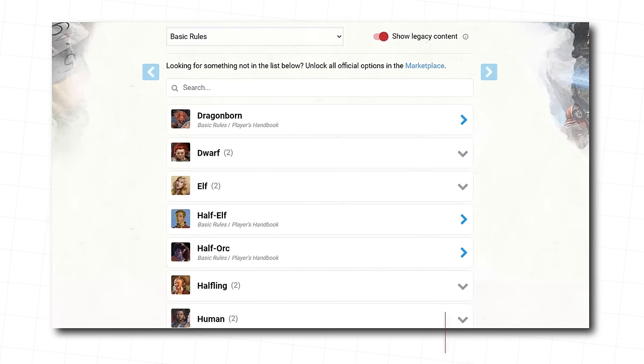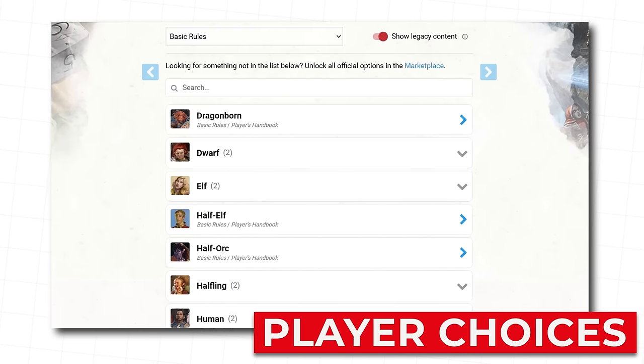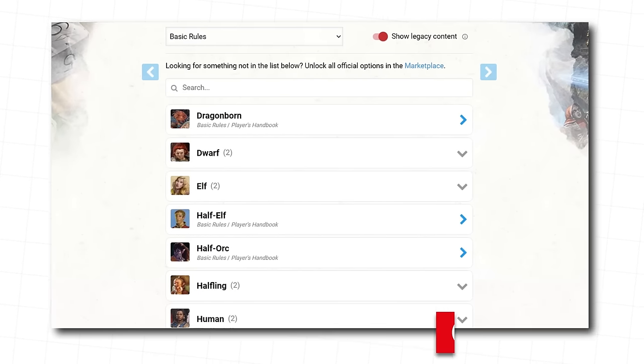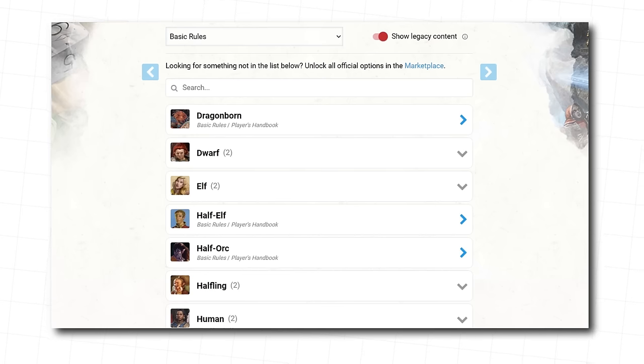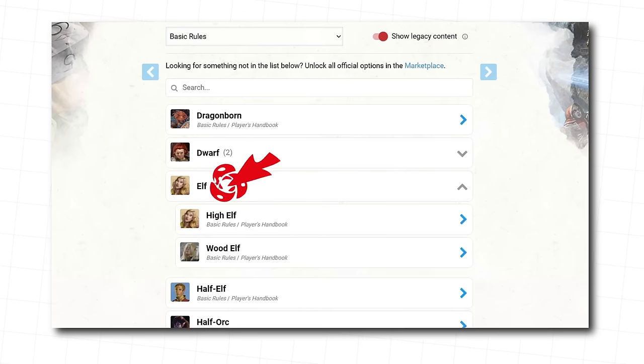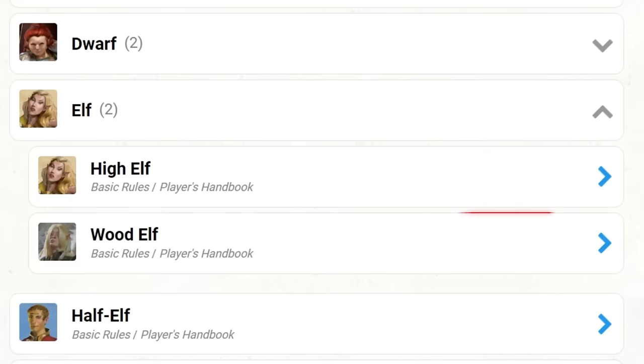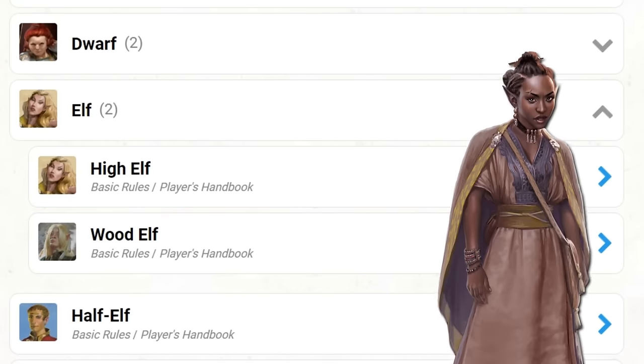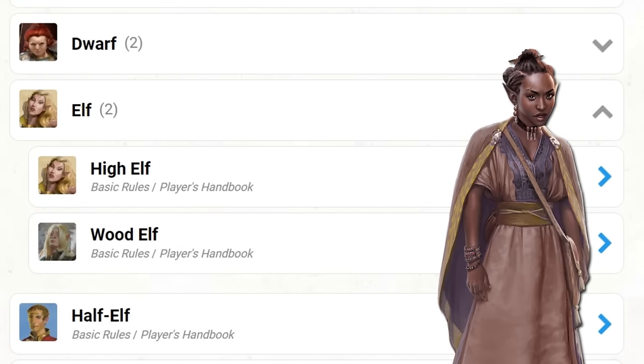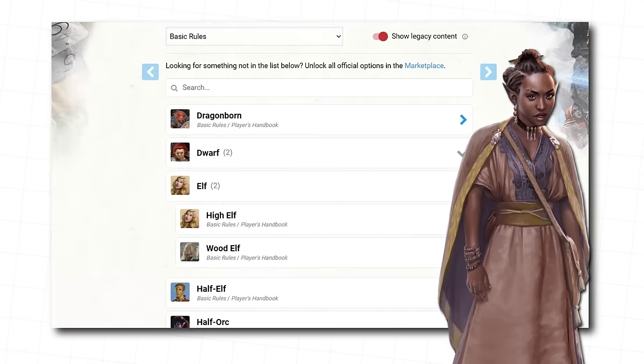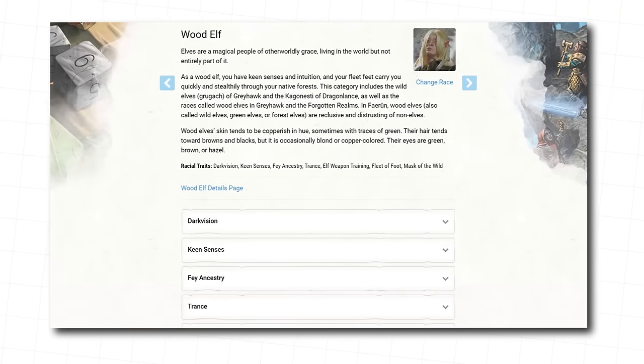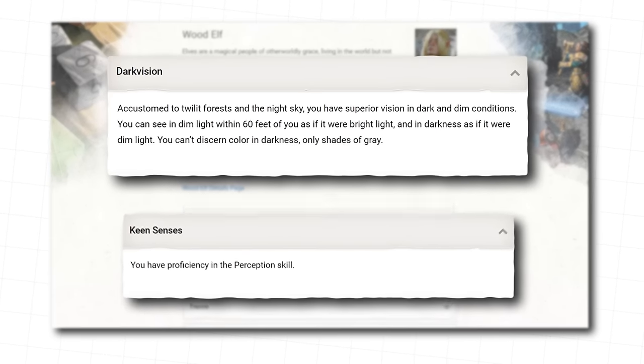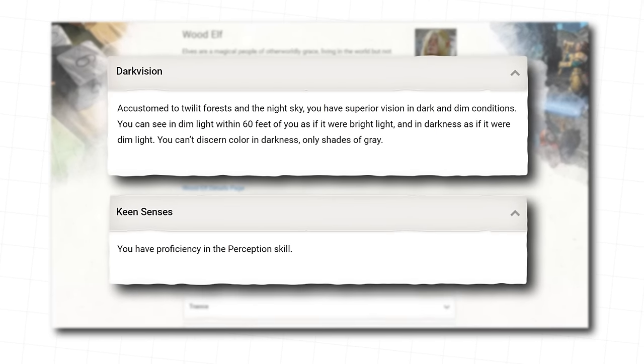And it's time to start making choices. Now, as always, pick what you think sounds cool. But for this build, we're suggesting that you play an elf. Specifically, a wood elf. Druids, nature. Wood elf, woods. It makes sense. Also, wood elves get some fun bonuses that mix well with a druid, like darkvision and keen senses.